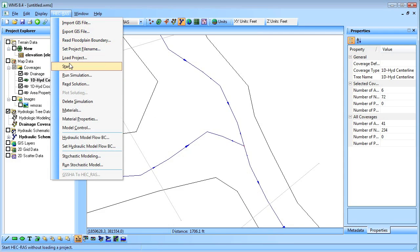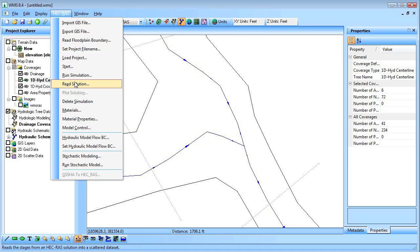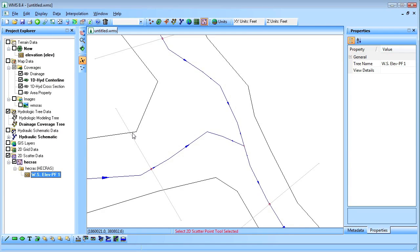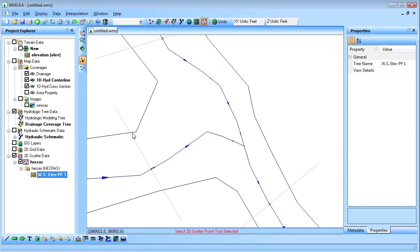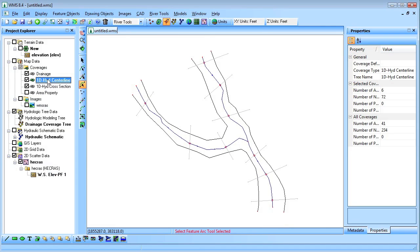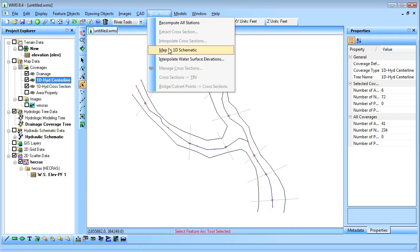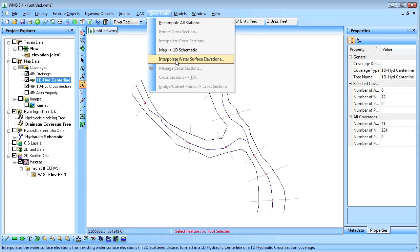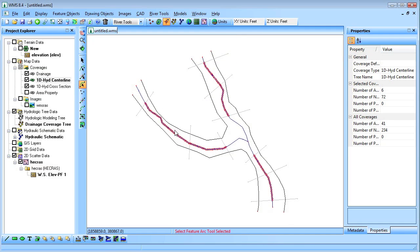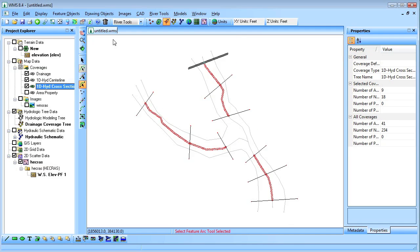And read the solution into WMS. To visualize the HEC-RAS results we'll interpolate the water surface elevations for the center lines and cross sections.